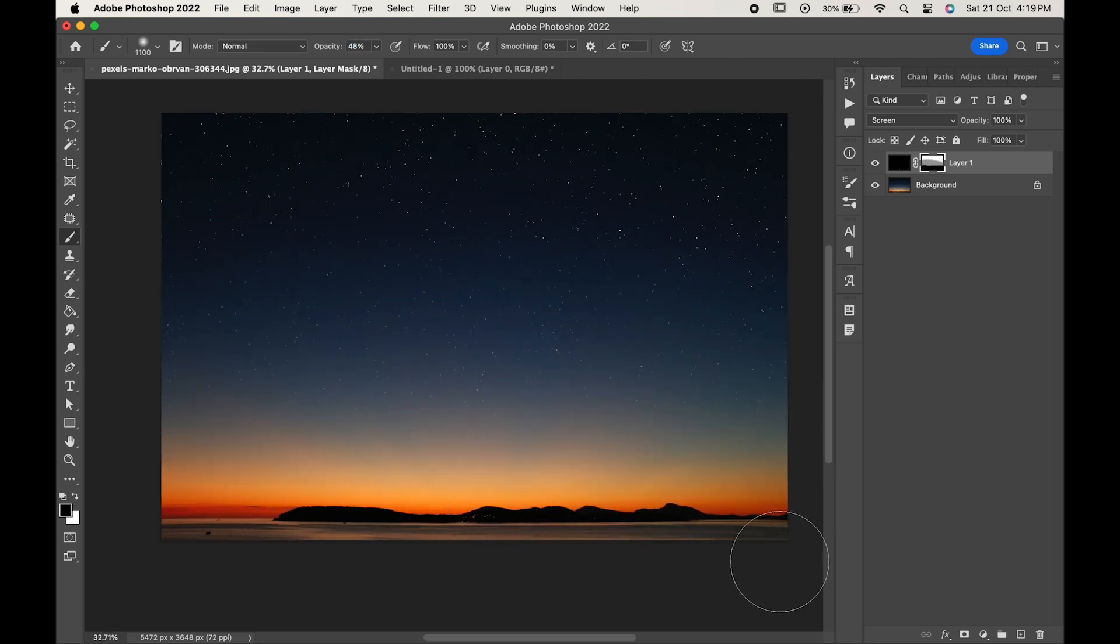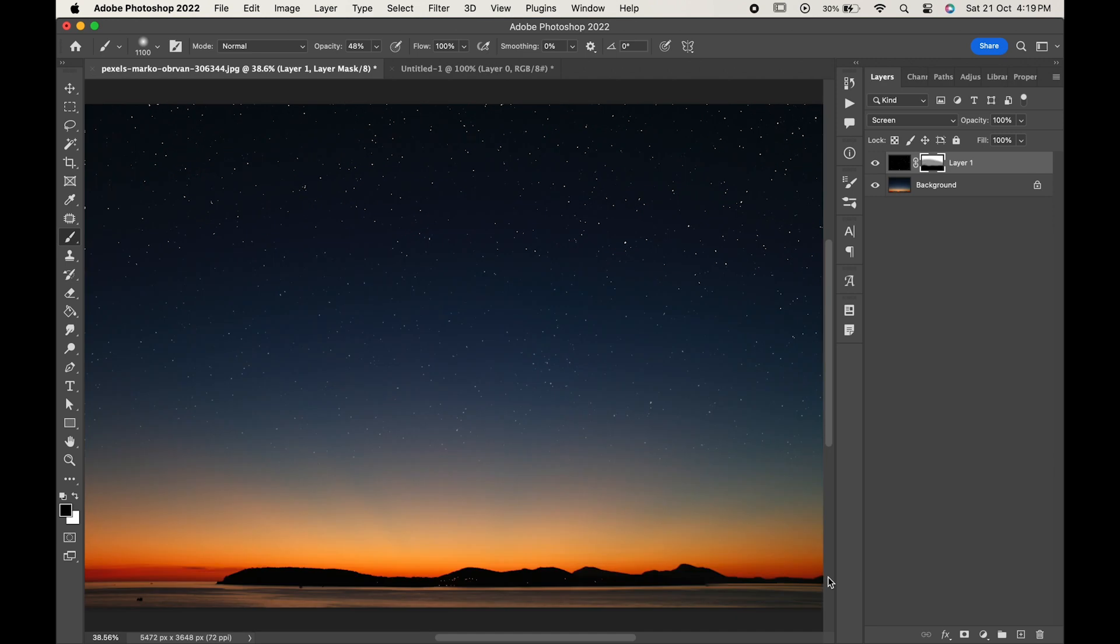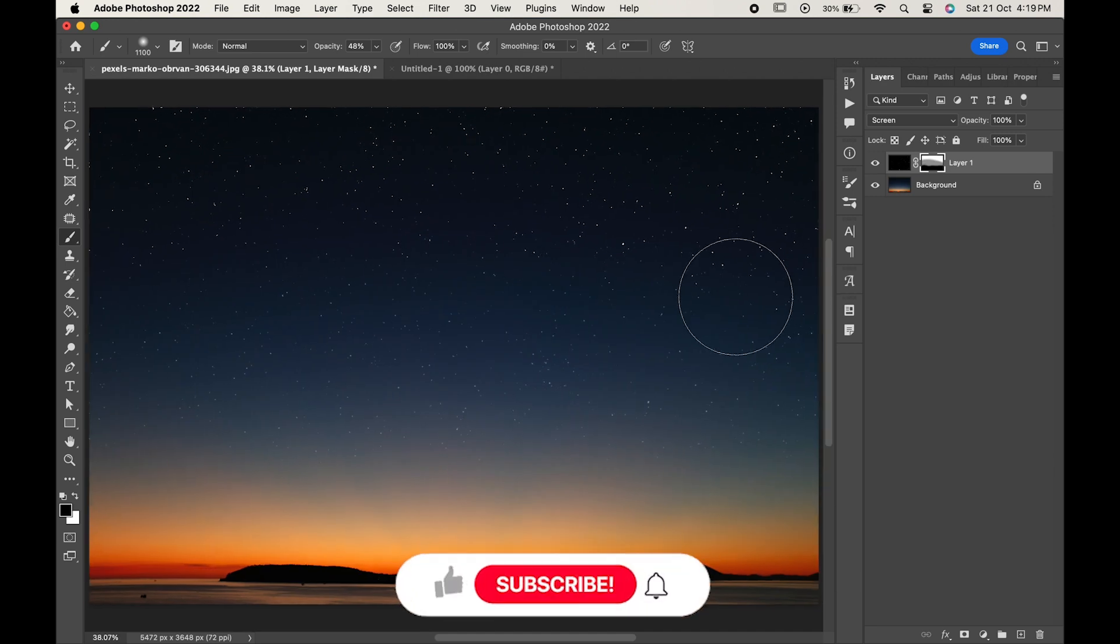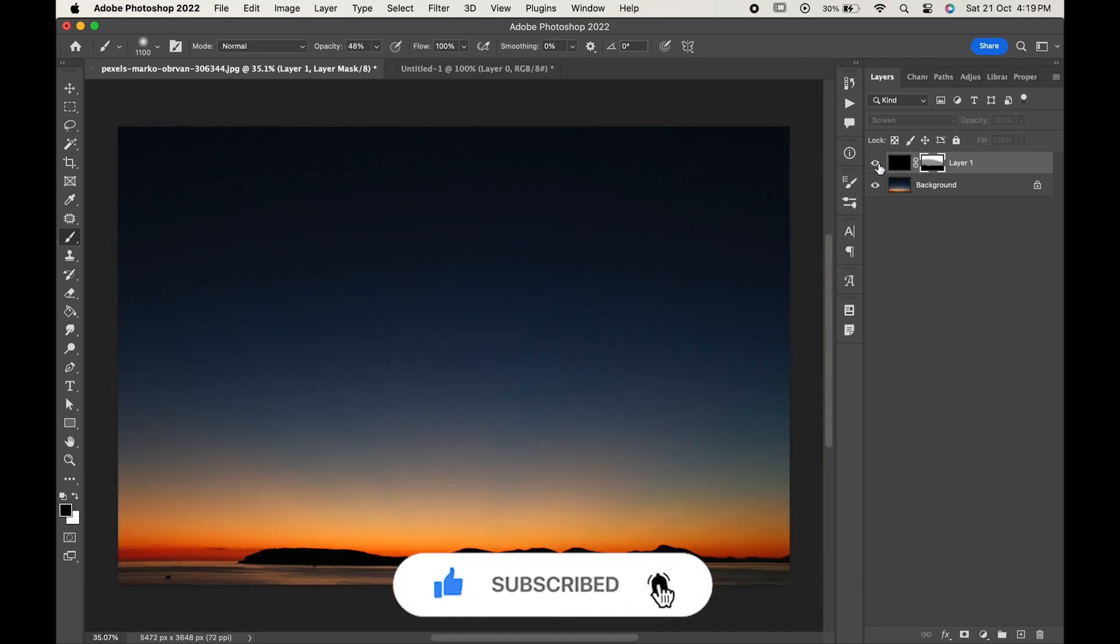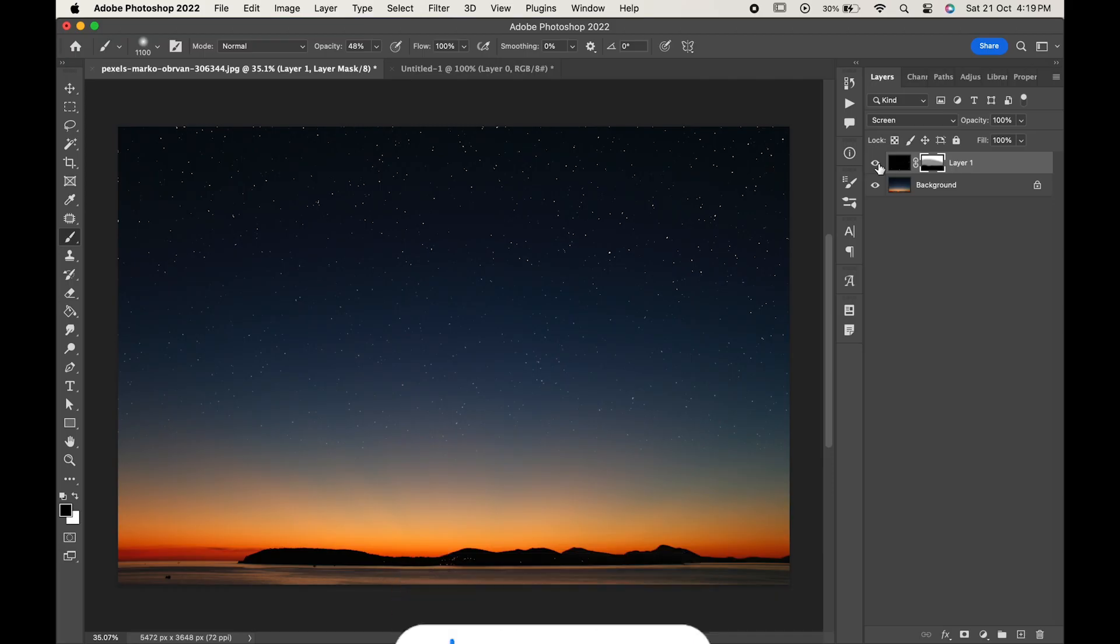And that's it, you are done. If you find this video helpful, do like it and don't forget to subscribe to our channel. Thanks for watching.